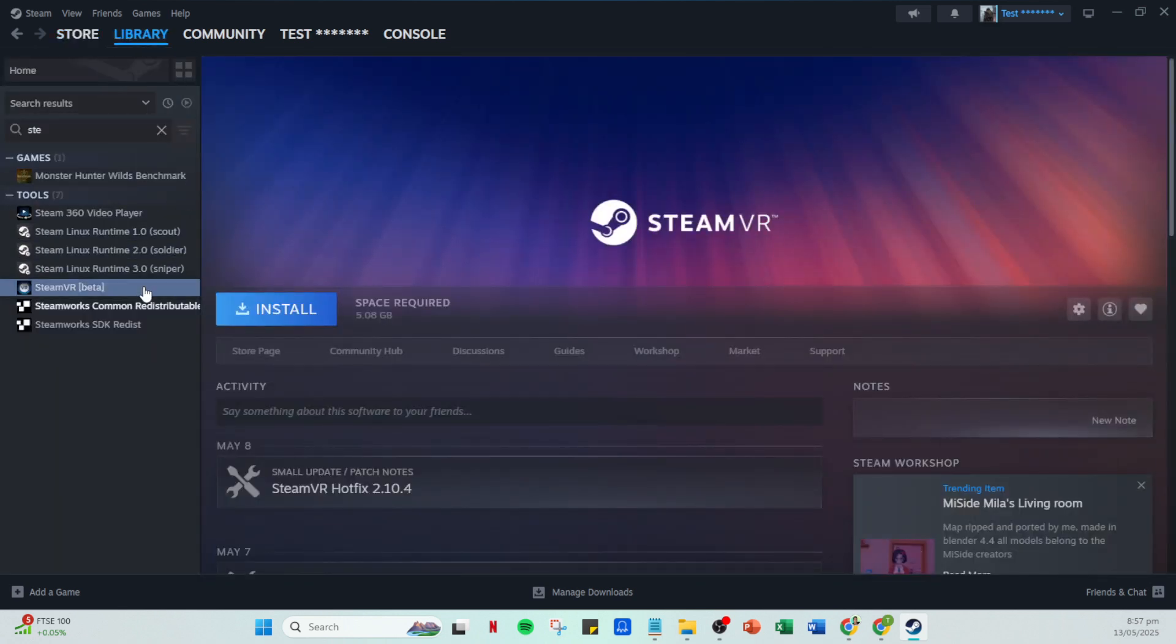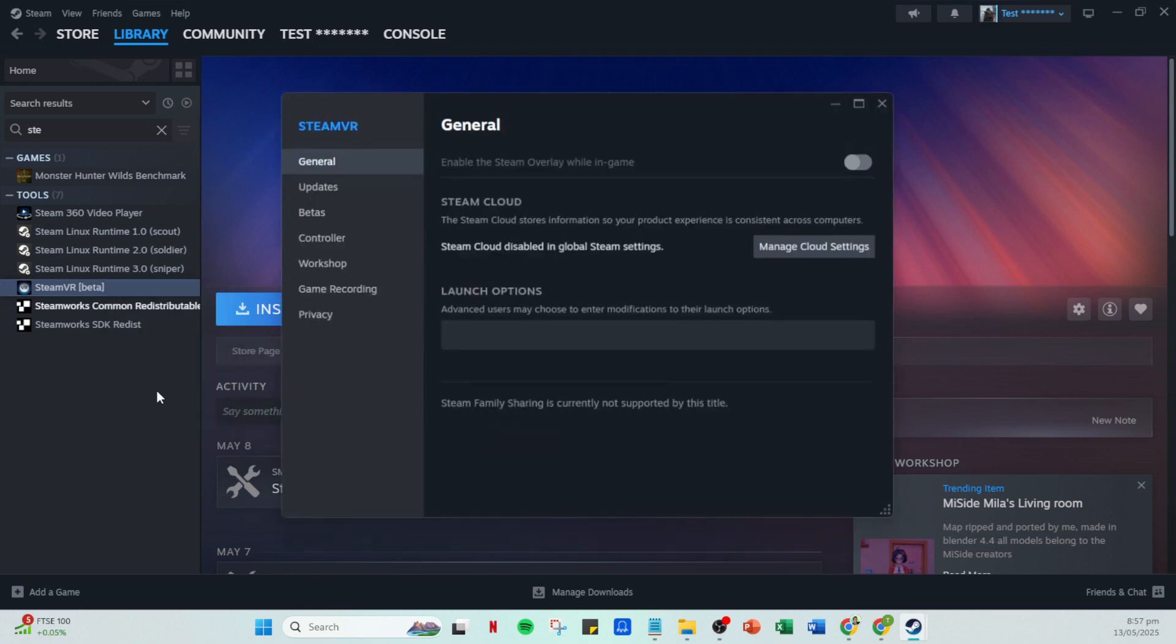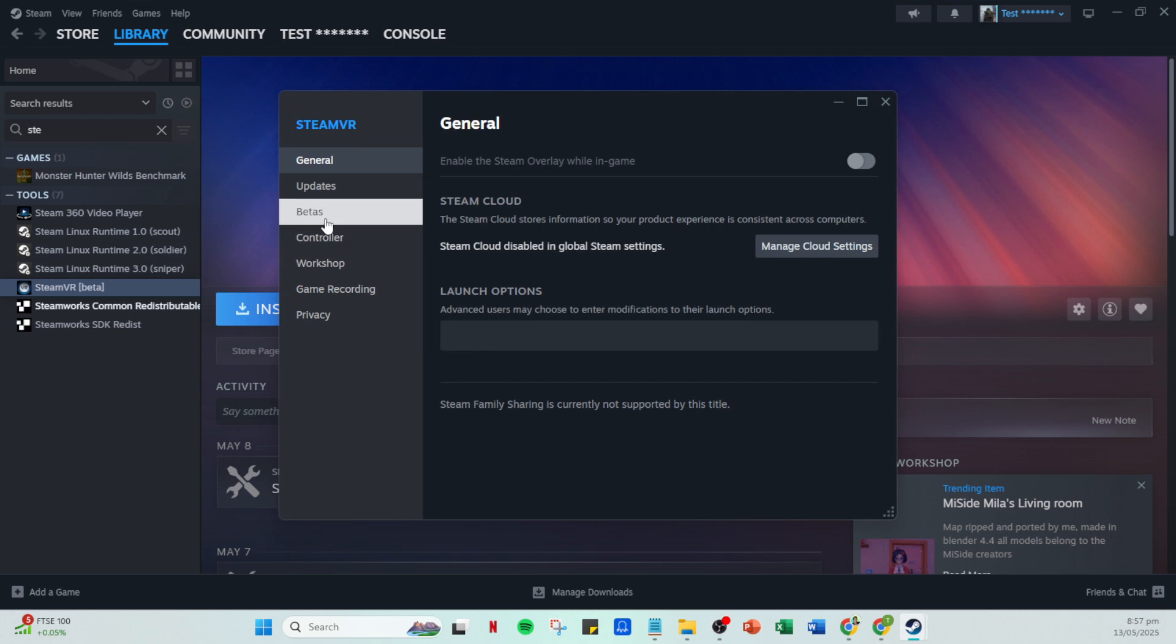From the drop down menu, select properties and go to the betas tab. The betas tab provides access to different versions of games and applications that developers are testing out before a full public release.